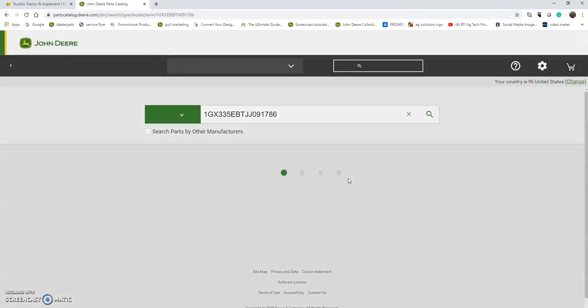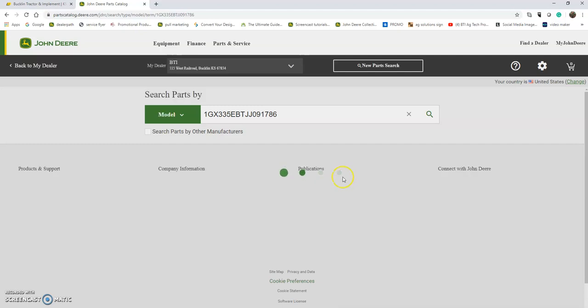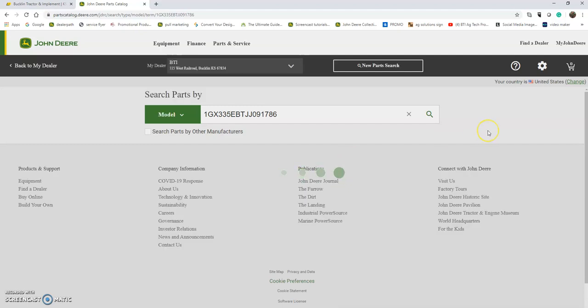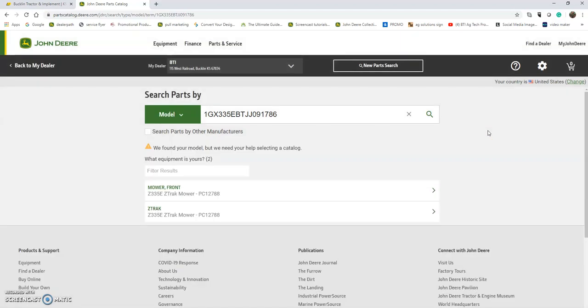This will allow me to see parts schematics and more specifically for that machine, but also sometimes as we know, depending on the machine, parts are different based on serial number. So if I have that serial number in there, it's going to give me serial number-specific parts numbers and parts schematics.